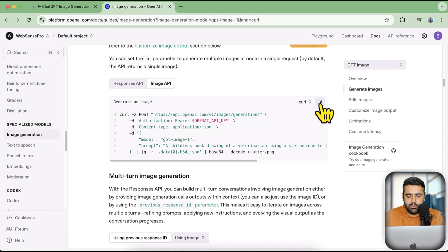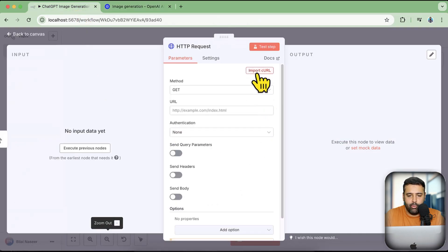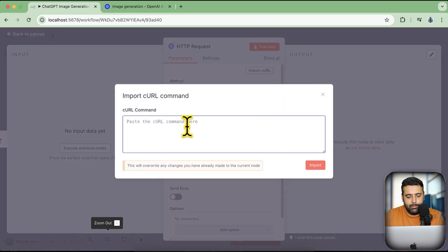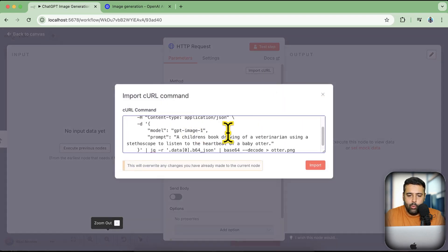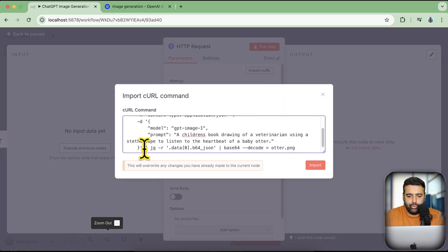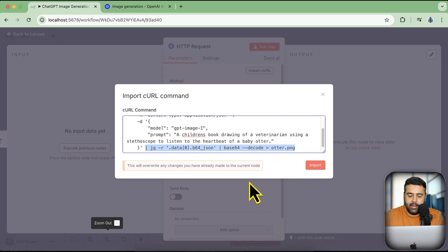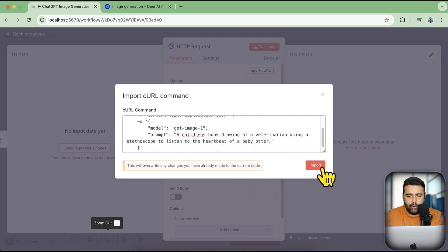All you have to do is click copy, then click 'Import Curl' on your n8n and paste in the curl command. Once you paste it, make sure to remove that extra line, then click Import.